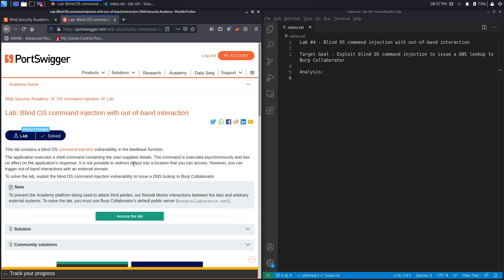However, you can trigger out-of-band interactions with an external domain. So the attack that we performed in the previous lab doesn't work because you're not allowed to redirect output in another location, so you actually have to send an out-of-band connection to an external domain that you control. To solve the lab, exploit the blind OS command injection vulnerability to issue a DNS lookup to Burp Collaborator.